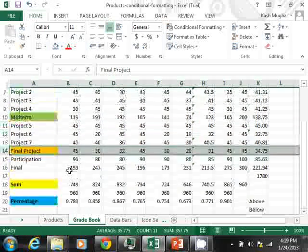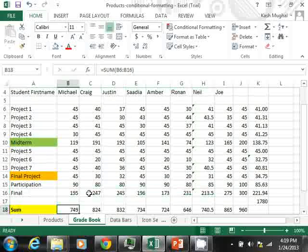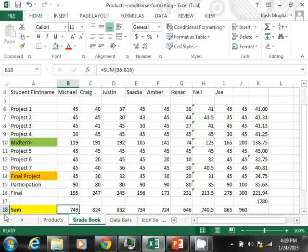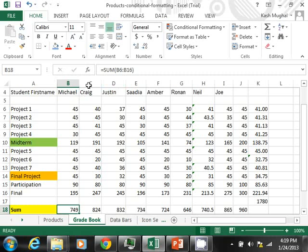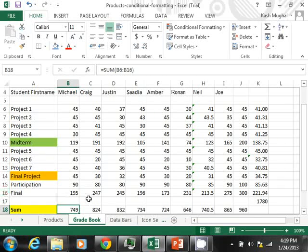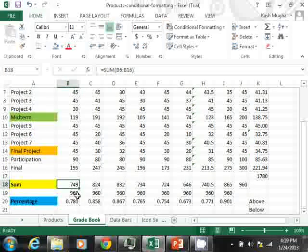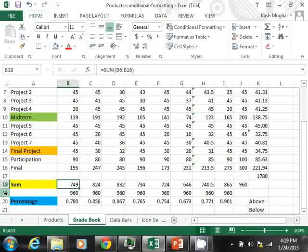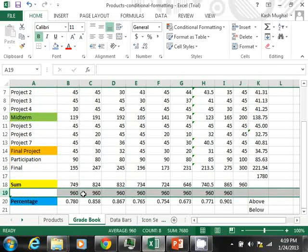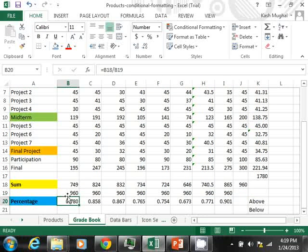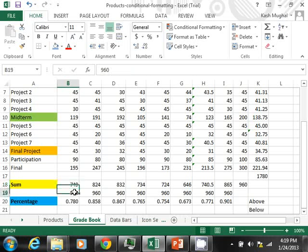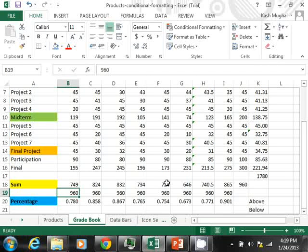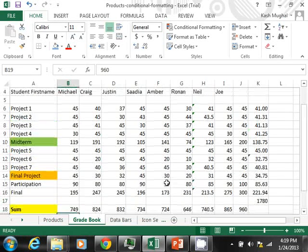Now down here, you can notice that this basically sums up all the information that Michael scored here. So it's summing from B6 all the way to B16. Michael scored 749. Craig scored 824. The next row has the total number of possible points. And then this one is basically a percent. So this really divides this number by this number. So that's just an overview of the numbers. What are we trying to achieve here? Well,